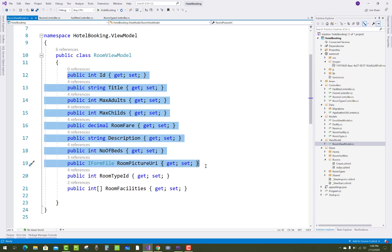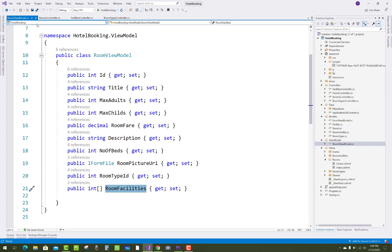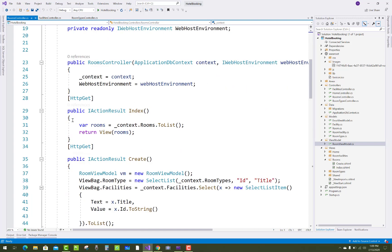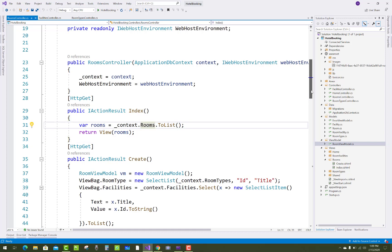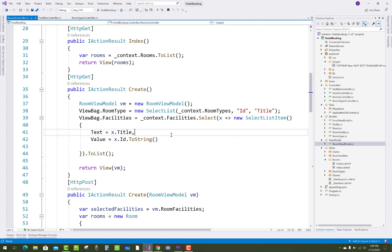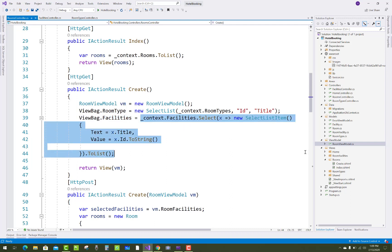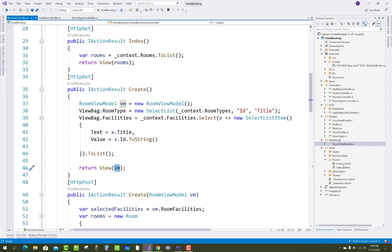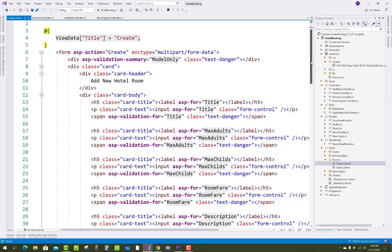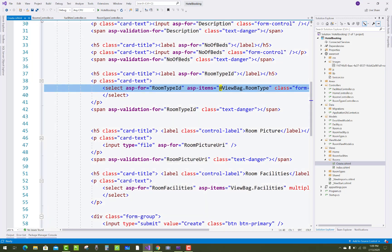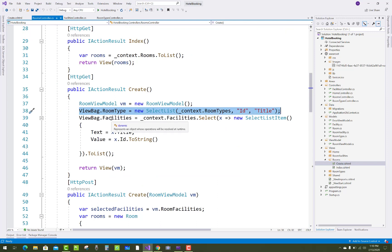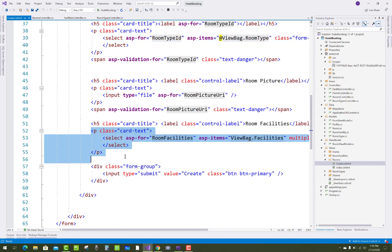For the room, create a room view model containing rooms, picture URI, room type ID, and more. The index method returns a list of rooms from the context. In the create action, the view model is passed along with view bag items for room types and facilities using a select list, so all public properties and view bag objects are available in the create form.